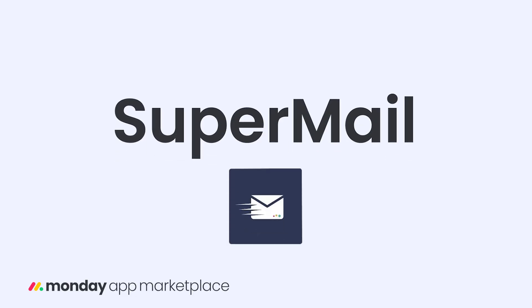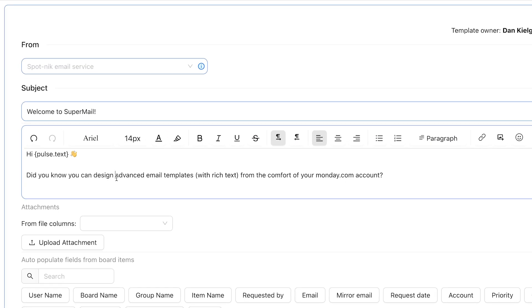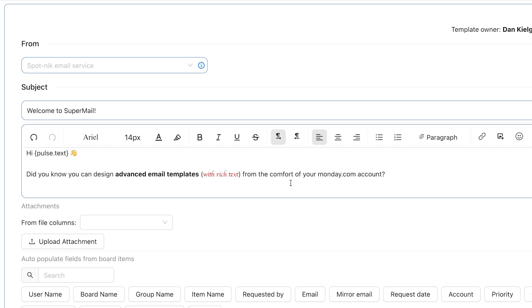First up, Supermail. With Supermail, design advanced email templates with rich text from the comfort of your monday.com account.